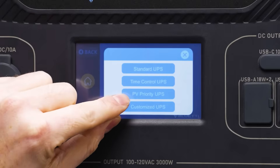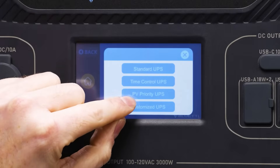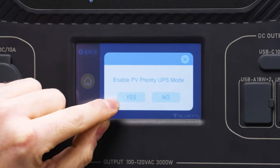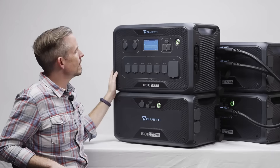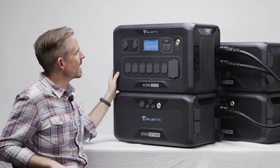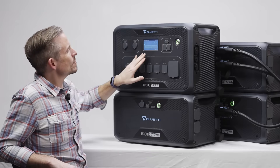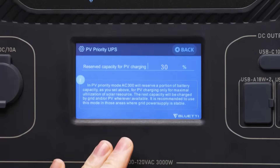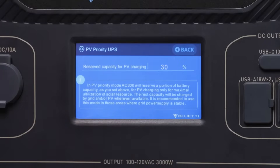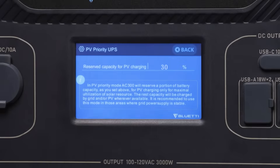The next choice is PV priority UPS. This works the same as SOC high — it controls the amount of power you want to charge using both solar panels and the grid, after which point the AC300 will continue to charge using only solar panels.